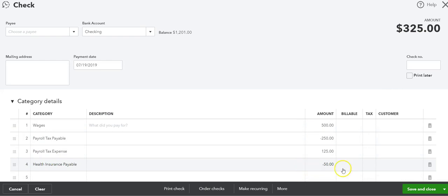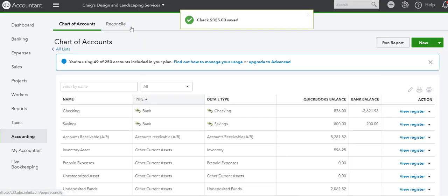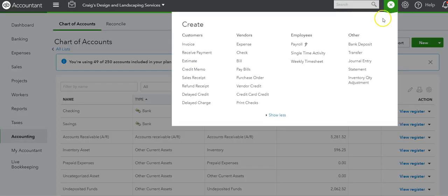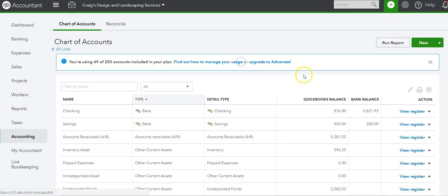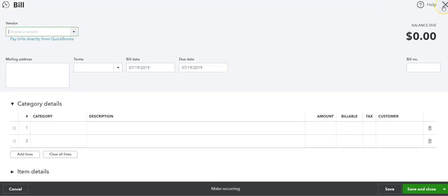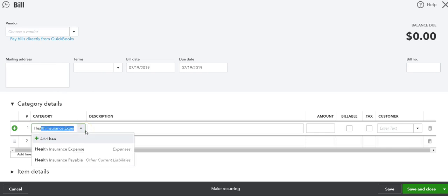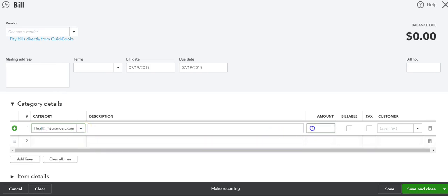Now if we save and close, oh there's no name. But we can go into the accounts when we get our bill from the health insurance company. I'm just going to enter a bill real quick, and we're going to say health insurance expense which is our $50.